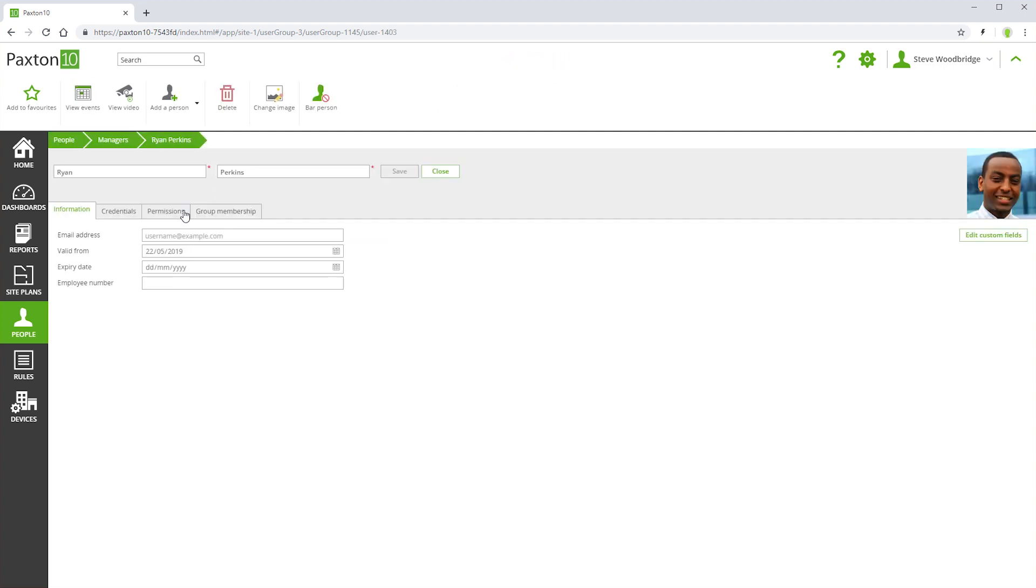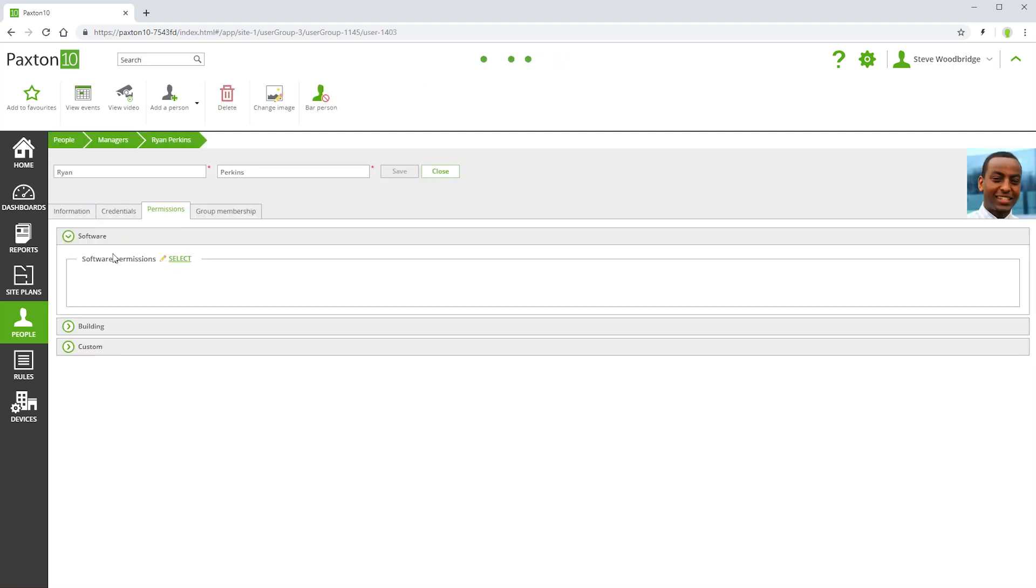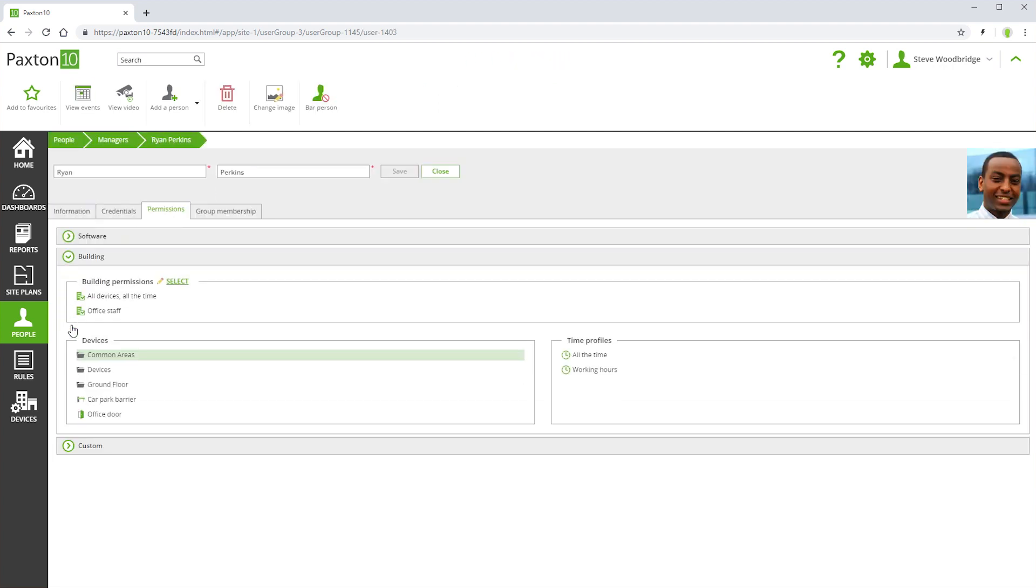People can be assigned multiple building permissions. The resulting building permissions for any person is the sum of their individual permissions.